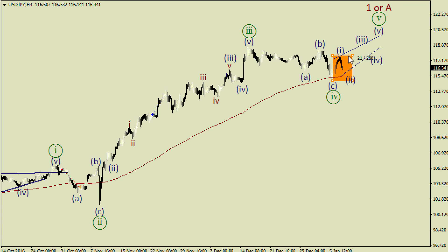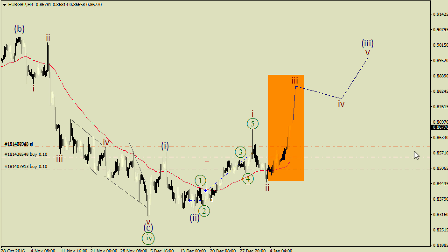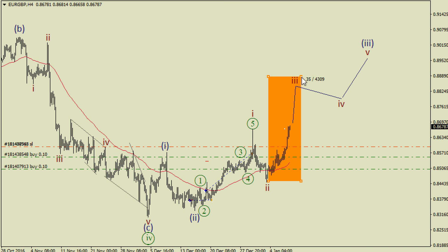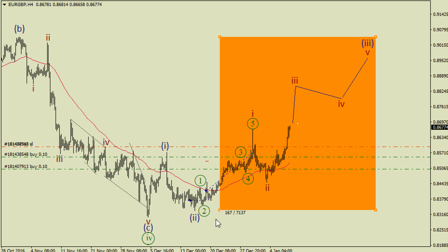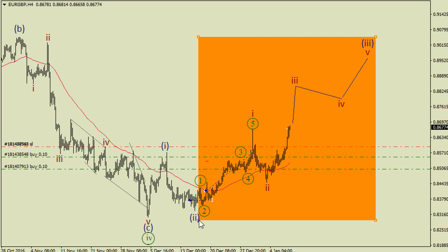We've got a new low on pound and I've closed two short trades here, but I'm still keeping four trades and I'm going to sell even more when this possible correction wave 2 ends. After this correction we could have another bearish impulse which could be wave 3.